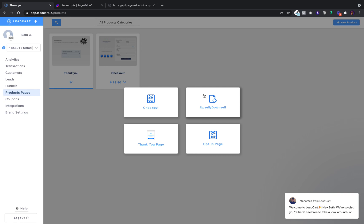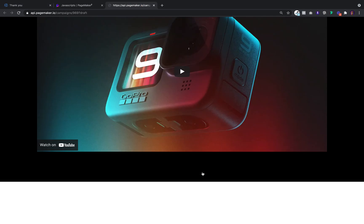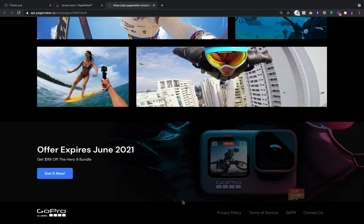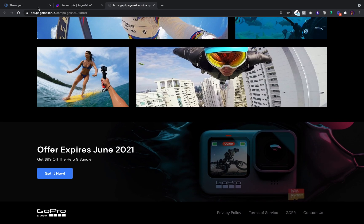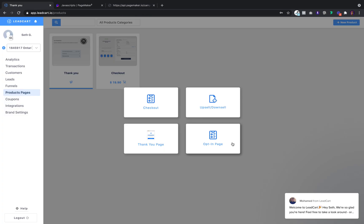When users come to our homepage, I literally just want to have a checkout. After they put payment, I want to have a thank you page. The first thing I'm going to want to do is create the checkout.